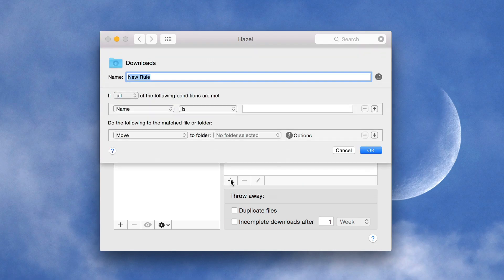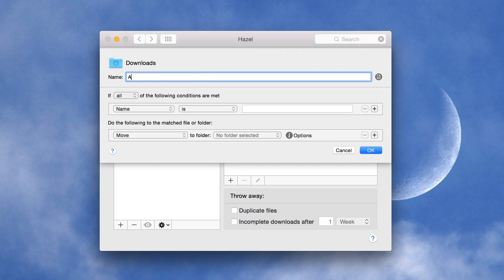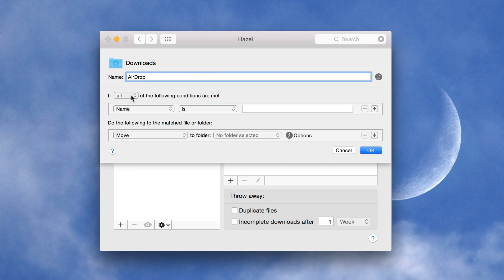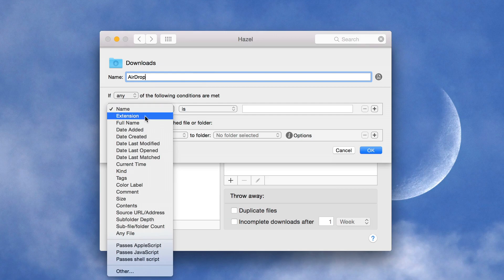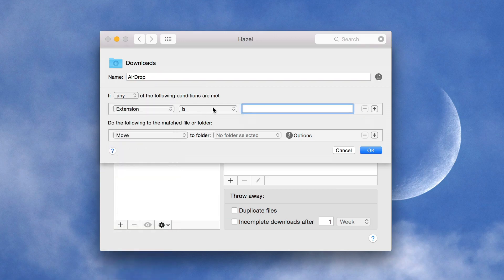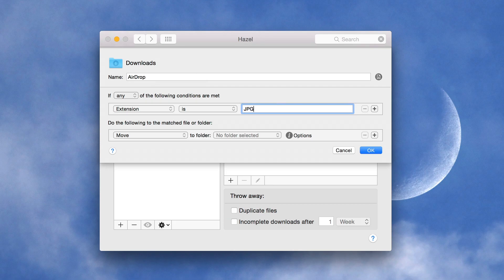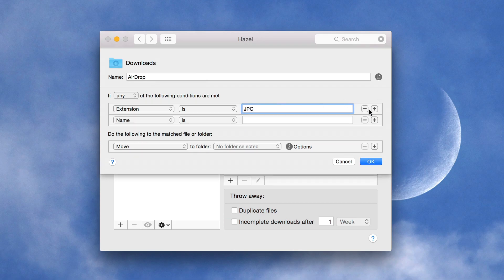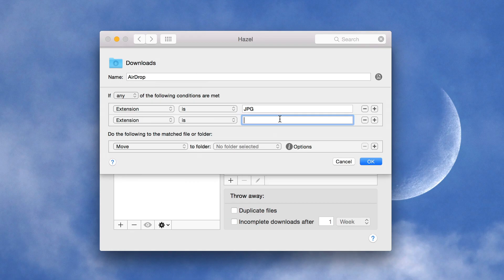So I'm going to hit the plus sign here and I'll just call this new rule airdrop. All right. And then I want to make sure that if any of the following conditions are met, then the action will take place. So I'm going to select extension and extension is JPG. Probably won't have many of those. And then I also want another one extension is PNG.